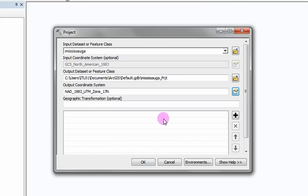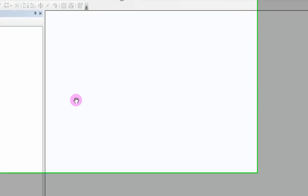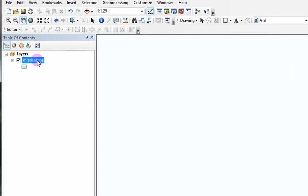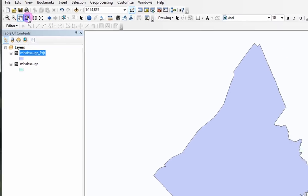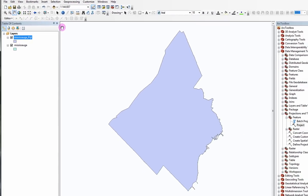The new projected layer is automatically added to the table of contents. If you are having trouble viewing your new data layer, select the Full Extent icon in the Tools toolbar.